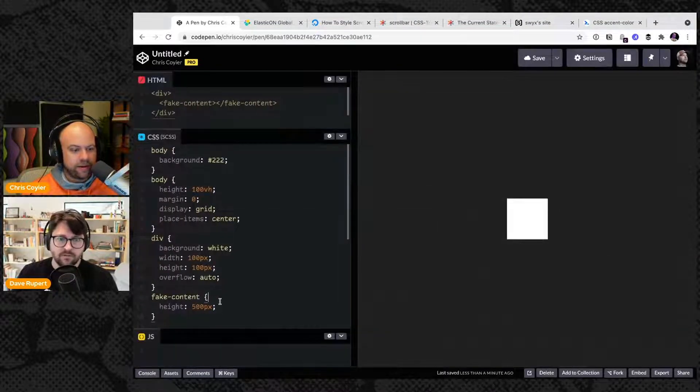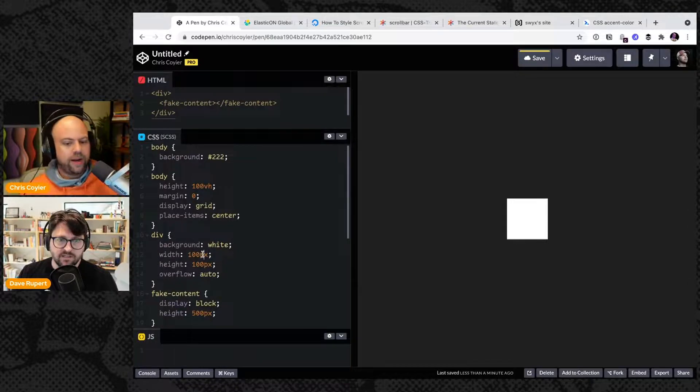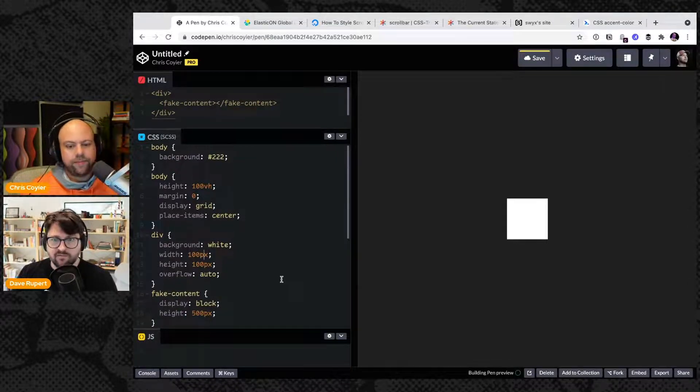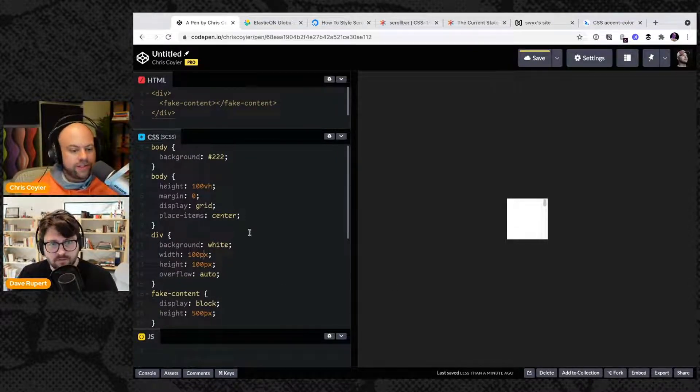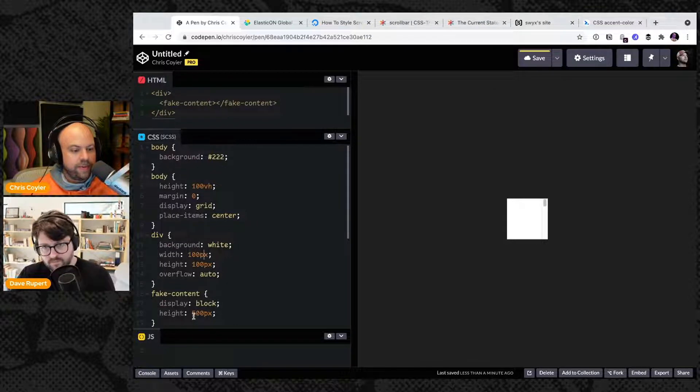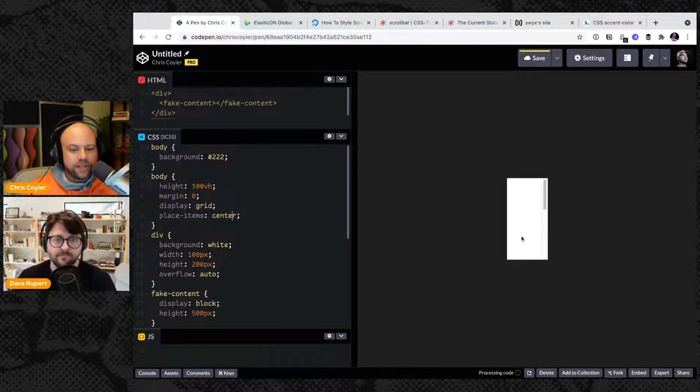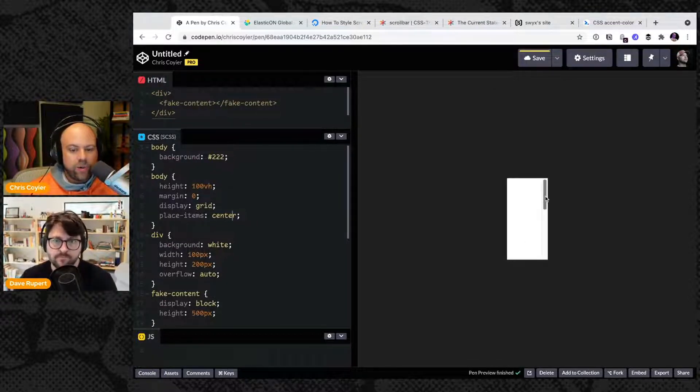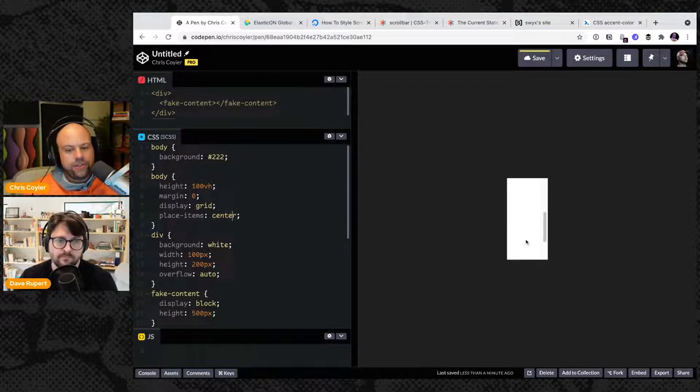They're inline by default. You have to do that with your web components too. All right there's a scroll bar. Let's make it a little bigger or something just to see.